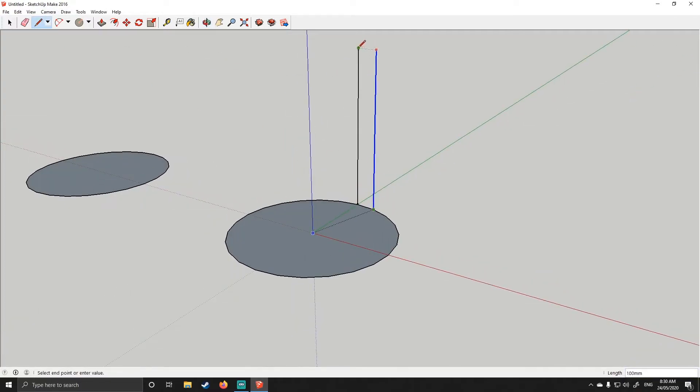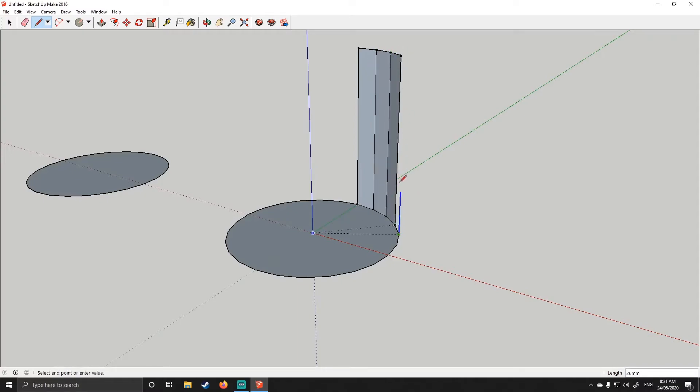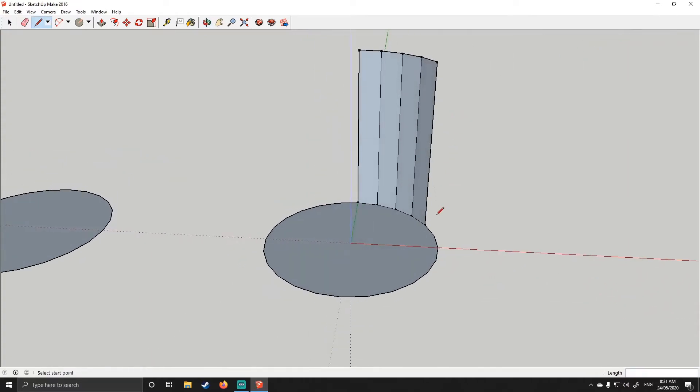So now what I'm going to do is rinse and repeat. I'm going to click on each of the endpoints, I'm going to hit the up arrow and I'm just going to click and drag, and I can do this pretty quickly by just rinsing and repeating each step.